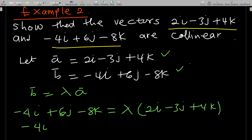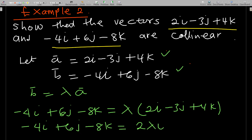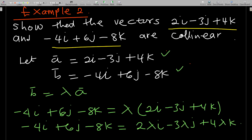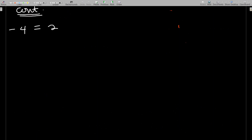Expanding the right side gives 2λi − 3λj + 4λk. To find lambda, we equate term by term: the first component of b, which is −4, should equal 2λ; the j-components should be equal; and the k-components should be equal. All three should give the same value for lambda, and indeed lambda = −2.